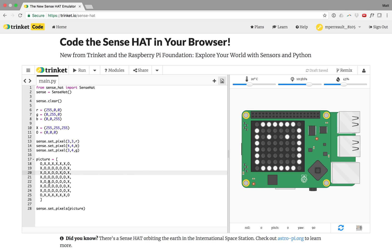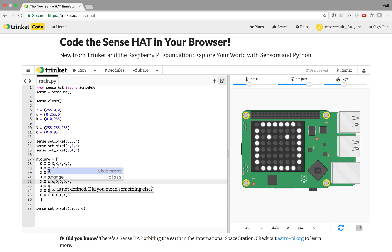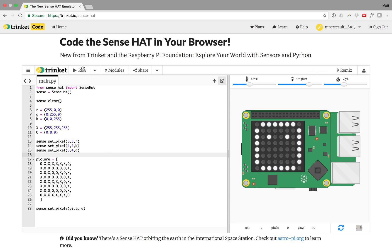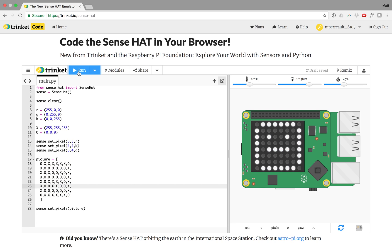And then if I wanted to give it a mouth, maybe I'd go some X's here. There should be capital X's, not lowercase. Let's see what that looks like. And now I have kind of a grumpy looking face. Maybe if I wanted to make him smile, I'll turn on these two as well. Hey, that's a little happier.